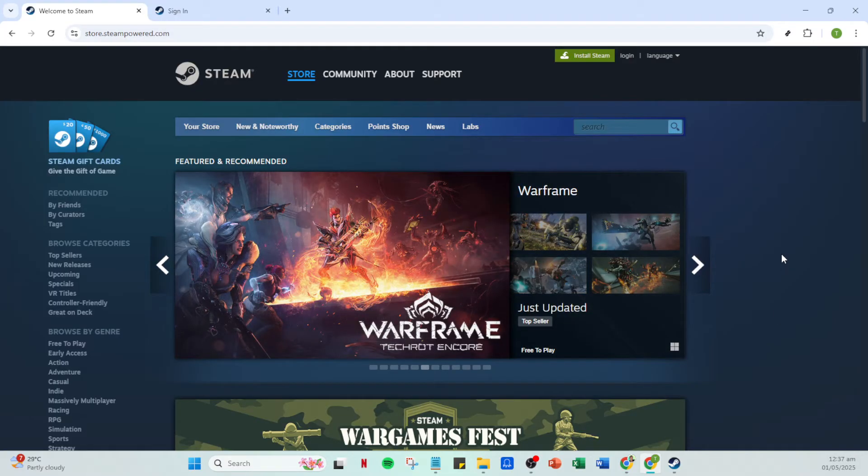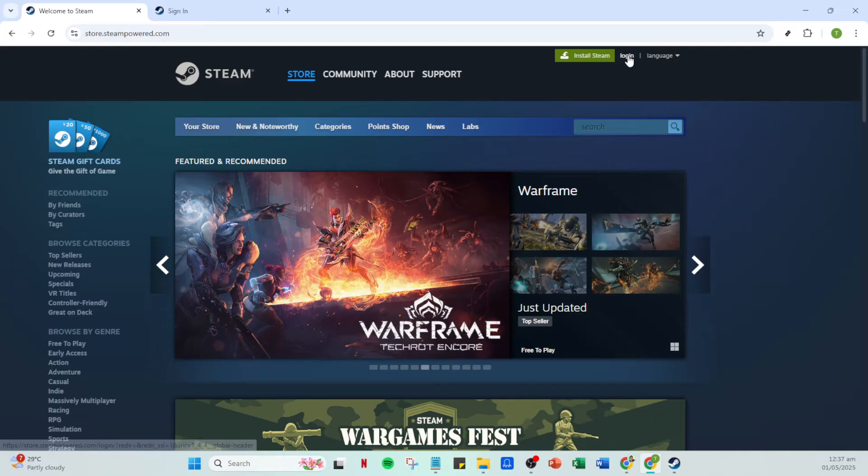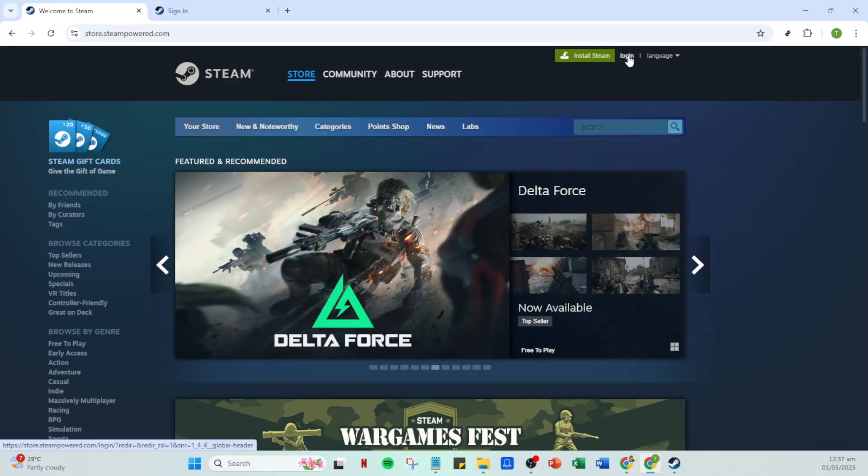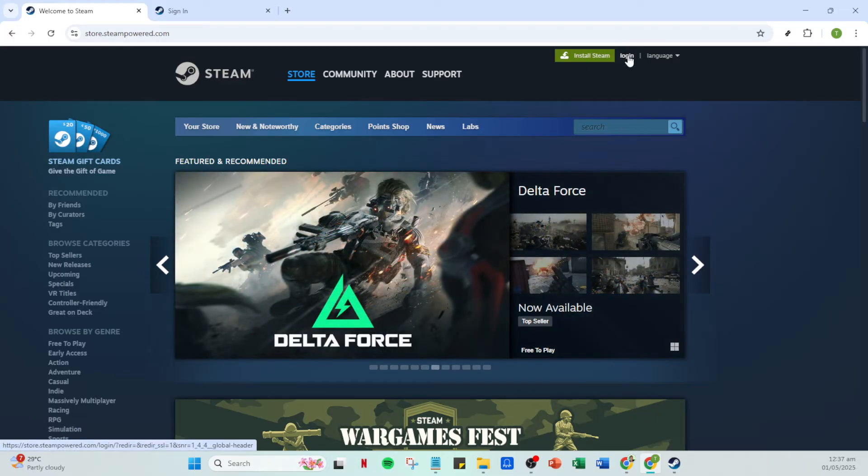First begin by opening your Steam app. If you haven't already, launch it from your desktop or find it in your programs list. This step is essential as we'll be adjusting some settings within Steam itself.